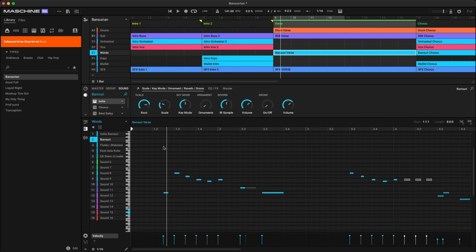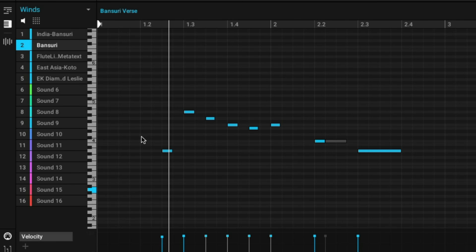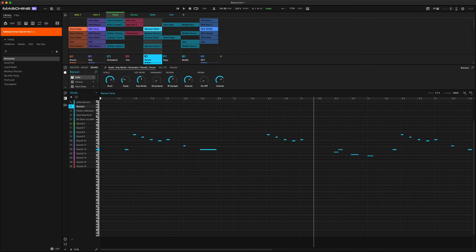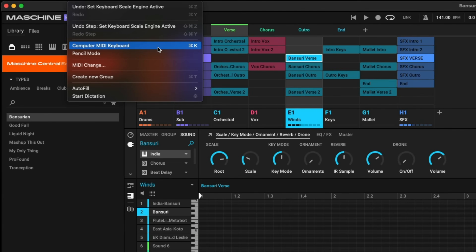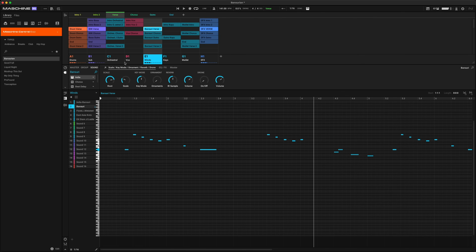Another thing we added is the ability to preview notes while you're adjusting them on the piano roll. If you turn this on, you'll hear a preview of the note as you click and move them — really convenient when you're trying to find that next note you want to land on. We've also included the ability to use your computer's keyboard as a MIDI keyboard. Just go to the Edit menu or click Command K. You can shift octaves up and down by hitting Z or X.